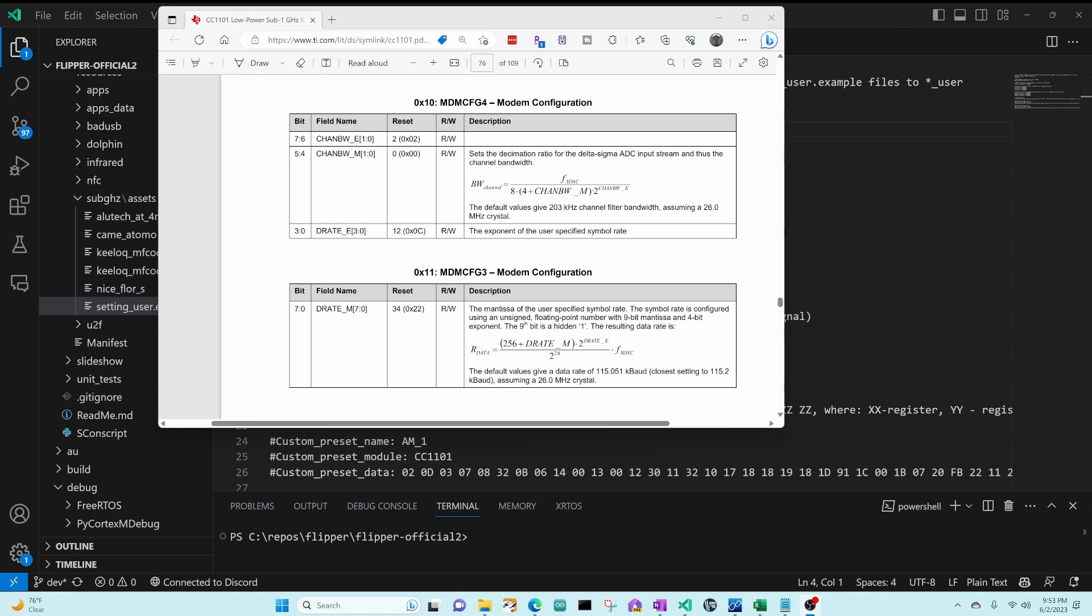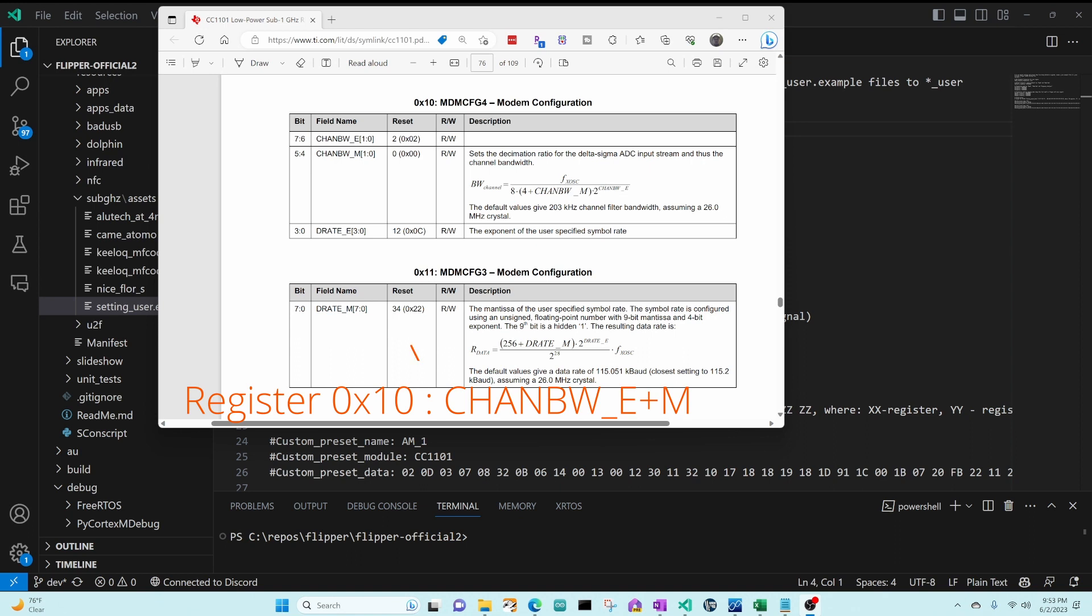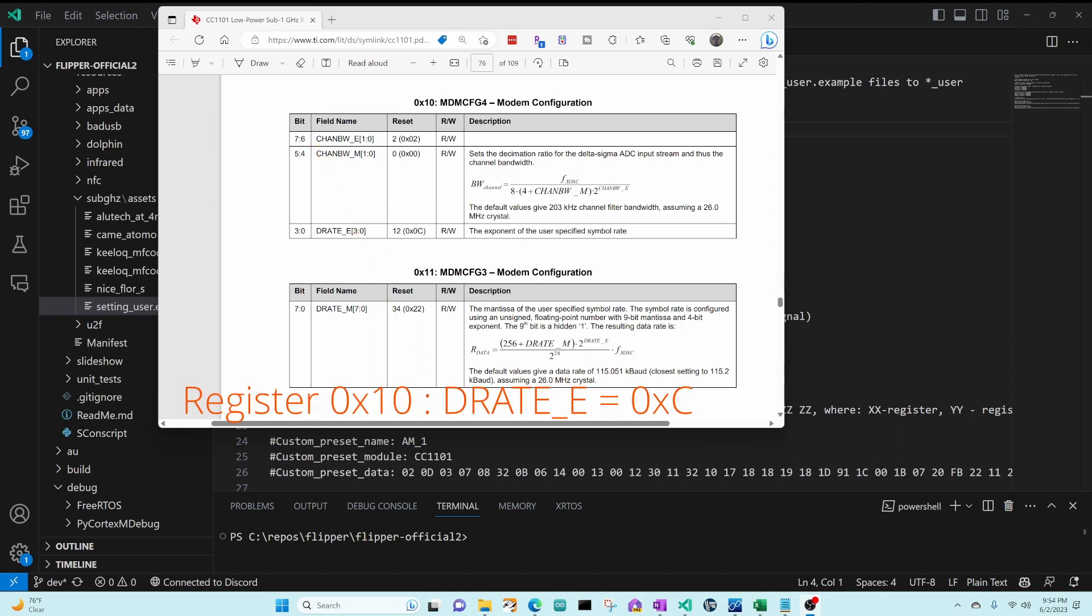So we want to make a preset for AM650 but we want to change the data rate to be 115.051 which is the default values. So for that in register 11 we're going to want a value of 0x22.34 and then in register 10 we're going to want to keep the top four bits the same since that's the bandwidth that will represent 650 and then we'll want the bottom four bits to be the default which is 0c.